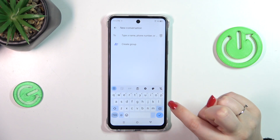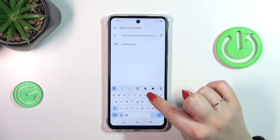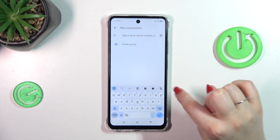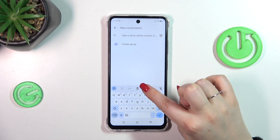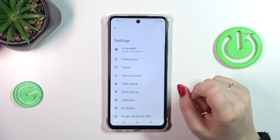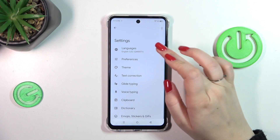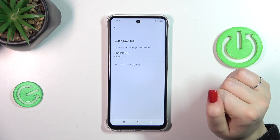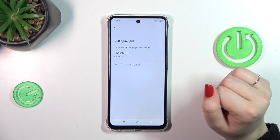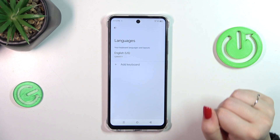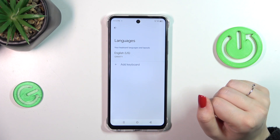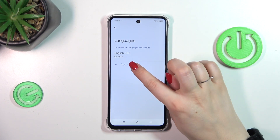Then let's enter the settings, which should be on the panel at the top of the keyboard. Then let's tap on the languages, and as you can see this is the list of all currently applied languages — we've got only English.